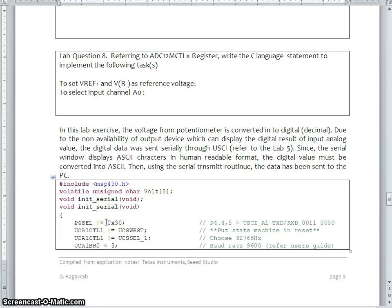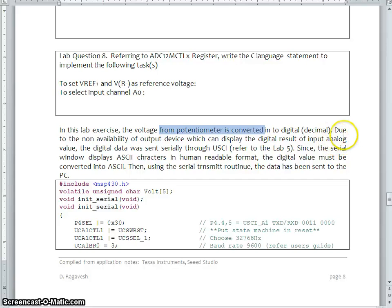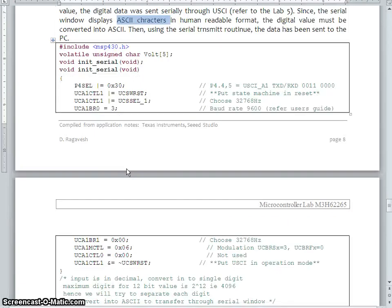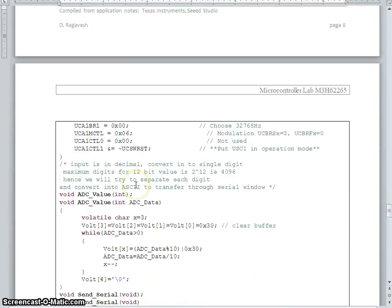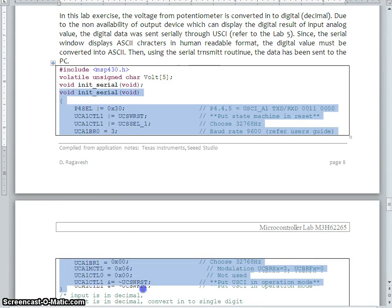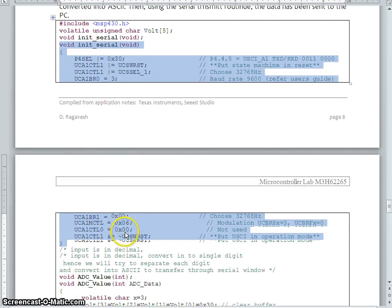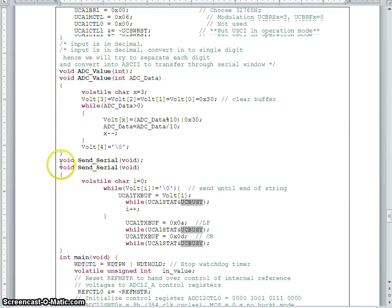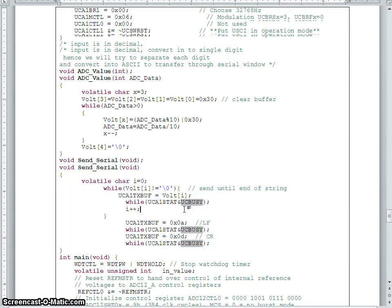I just give you the simplified version. See, we take the voltage from the potentiometer, convert them into digital. That means, in which we can display the result, we need to transfer the data into serial port. Whereas, the serial port data has to be in ASCII. Then only it can be readable in a serial window. So, what we have done is, we used in our previous lab exercise. That means, we use the complete serial port as it is to initialize and transfer the data, the serial port. And then, we also used the serial data transfer function as it is.